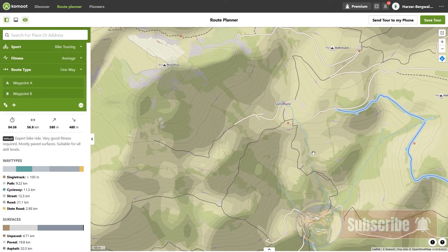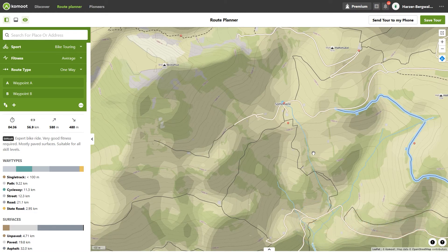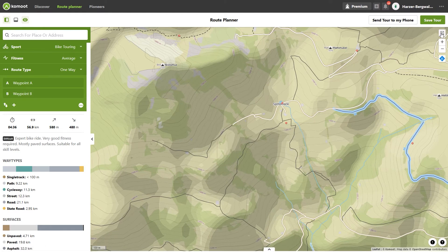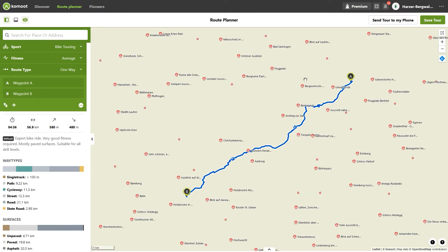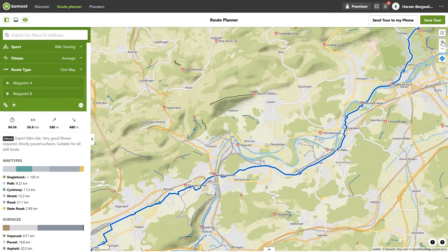Now you know how to select a map and what data the map delivers. Now let's see how to use the map. Here at the top right is the so-called center button. This only makes sense if you have already planned a route. If you have selected a map section somewhere, you can simply click on the center button to center the map view on your planned route. Underneath there is a plus button — this is the zoom in button. If you click it, you zoom in.